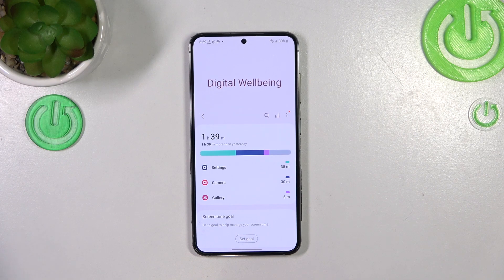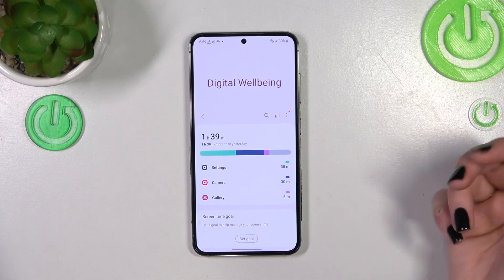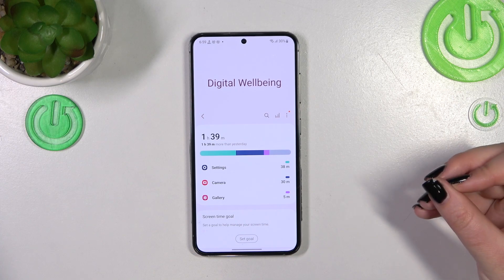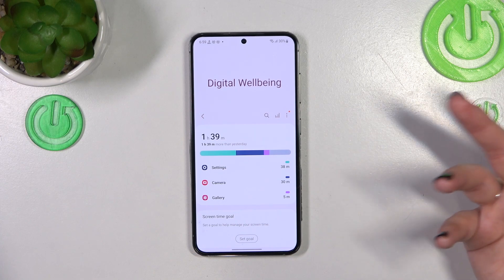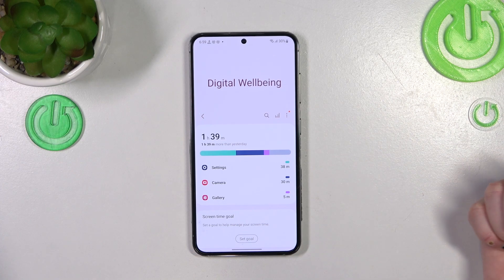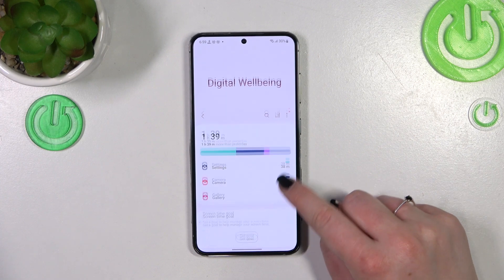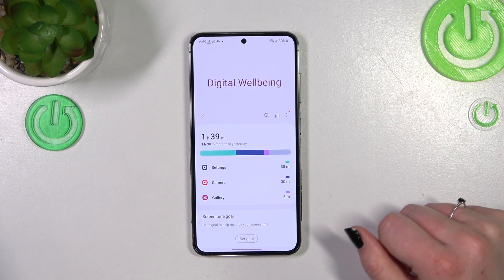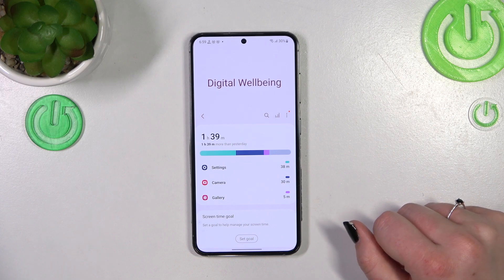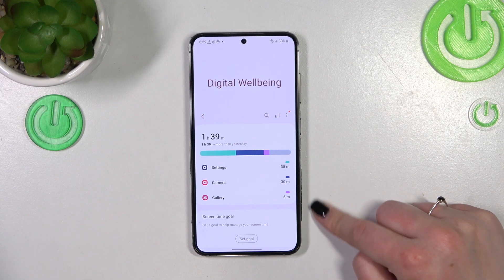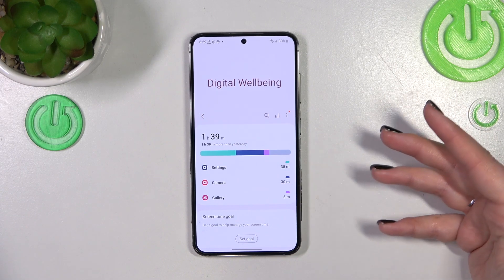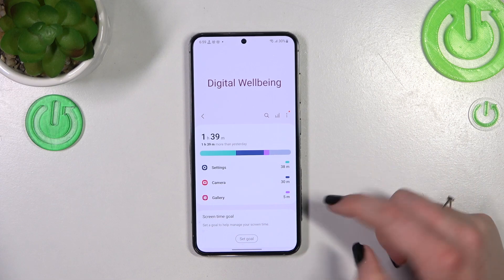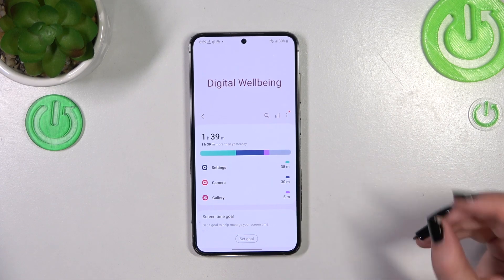After picking Digital Well-being, we'll be transferred to a graph which shows how long we've been using this device today. As you can see, I've been using it a long time — almost two hours. Here you've also got the apps I've been using listed with their particular usage time.